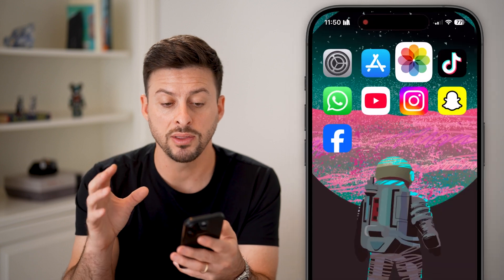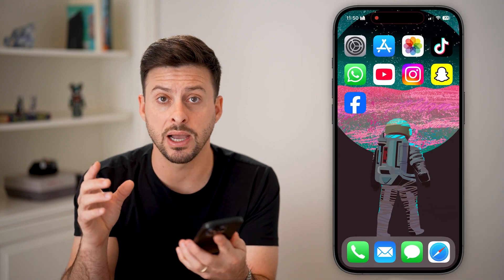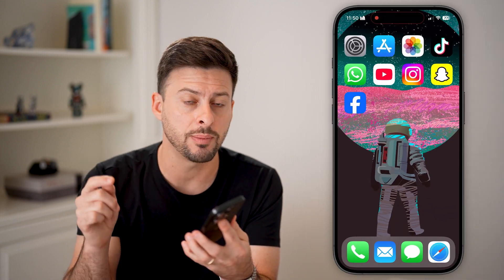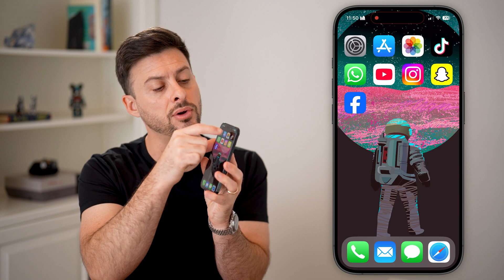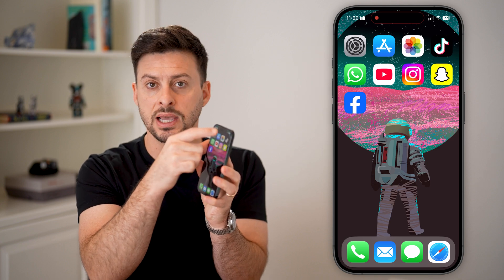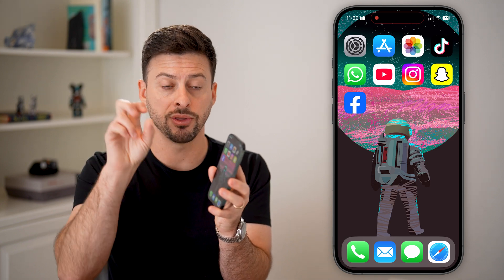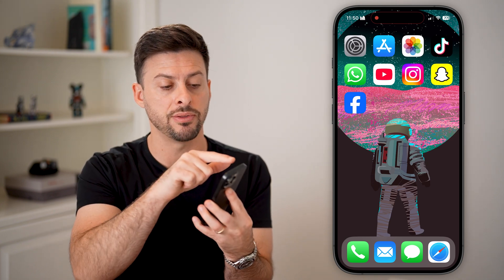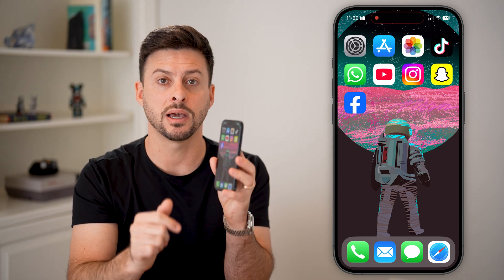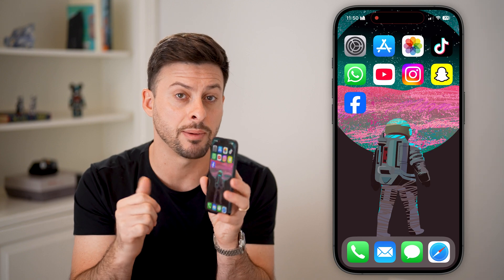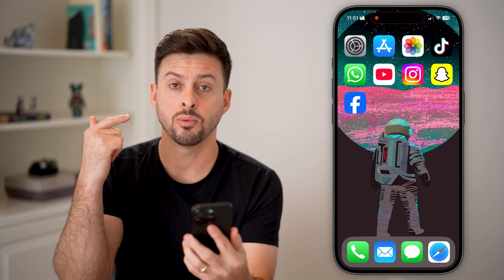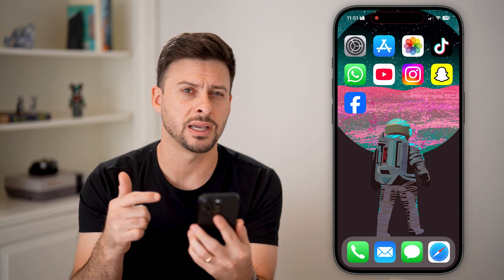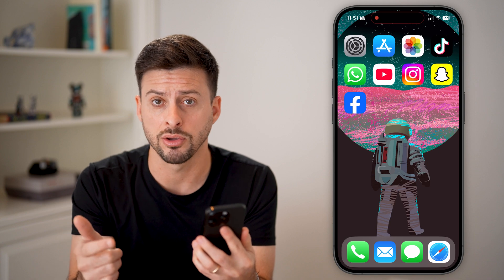One thing to keep in mind is the TrueDepth camera is at the very top of your phone. You can see that little pill cutout — that little black cutout at the very top — that is where the TrueDepth camera is, which uses Face ID to unlock your phone.